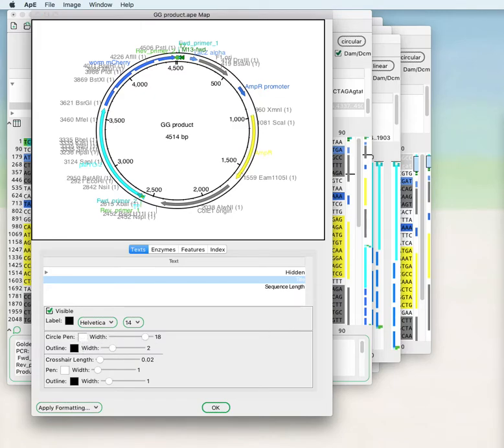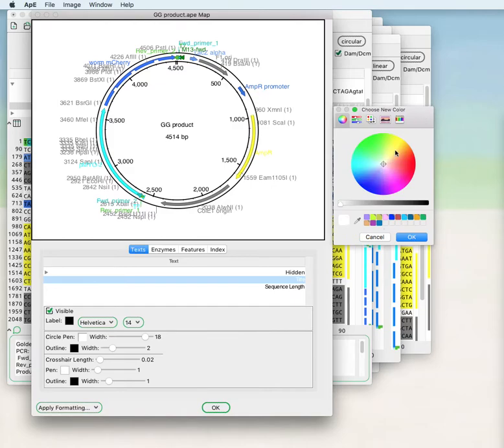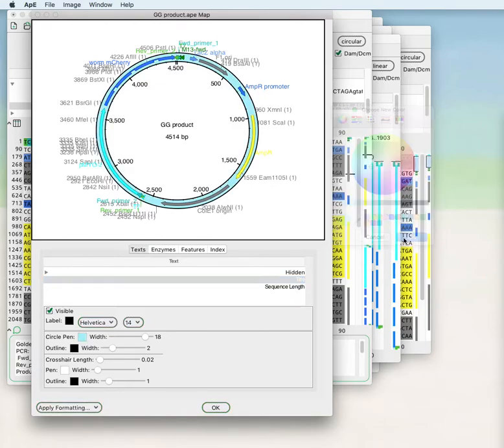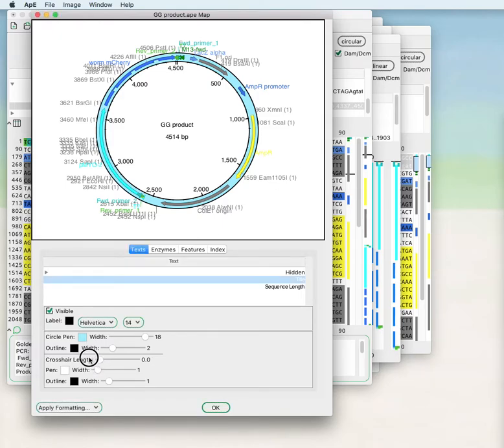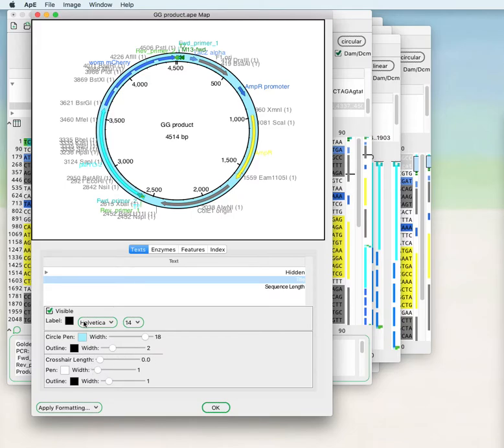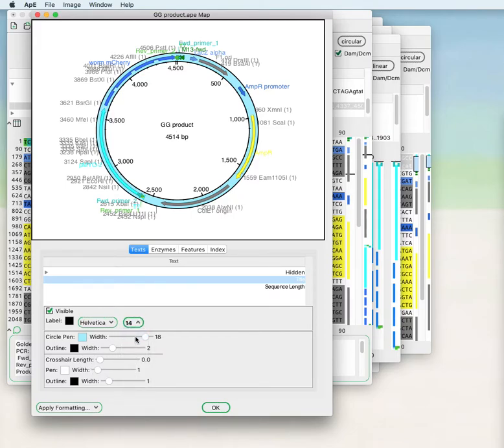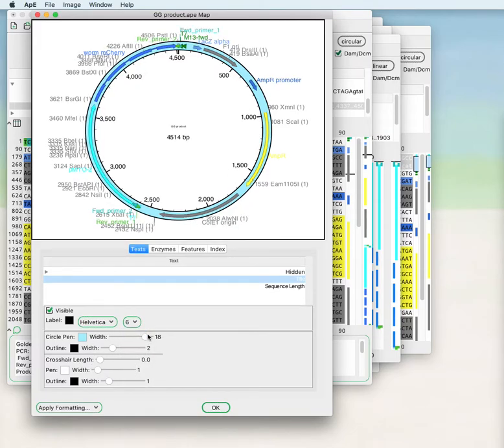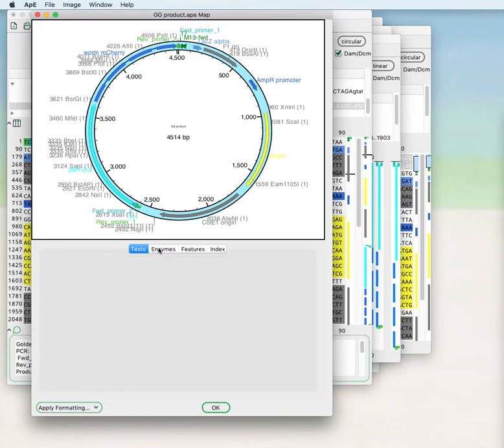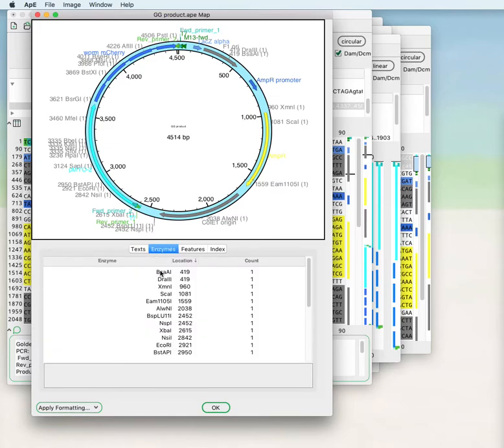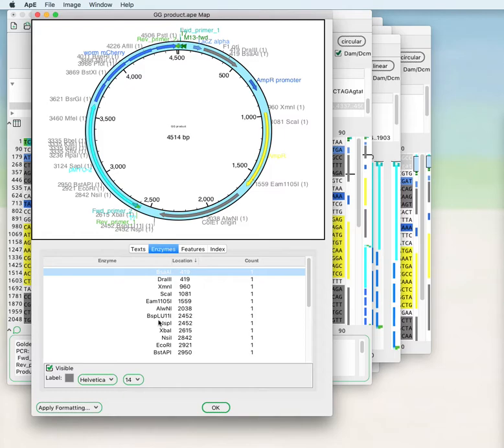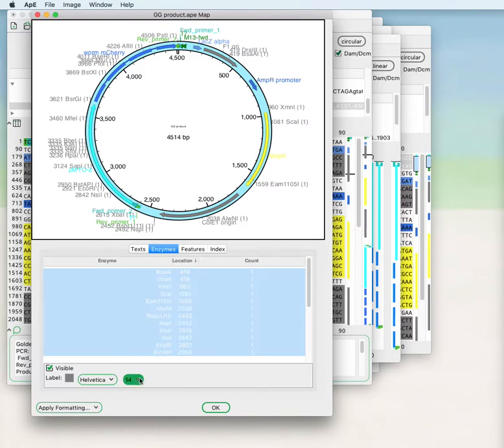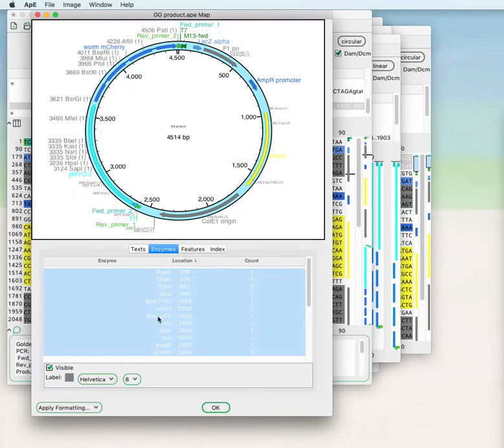You can change the color. You can change the crosshairs, taking them off or making them more prominent. You can make the text smaller. Similarly, you can change the text values, making these smaller or changing the font or changing the color.